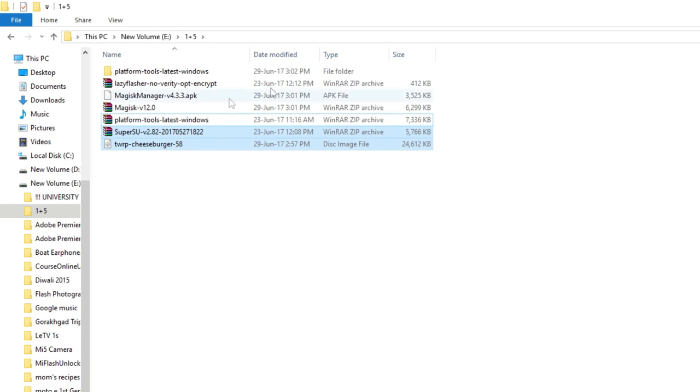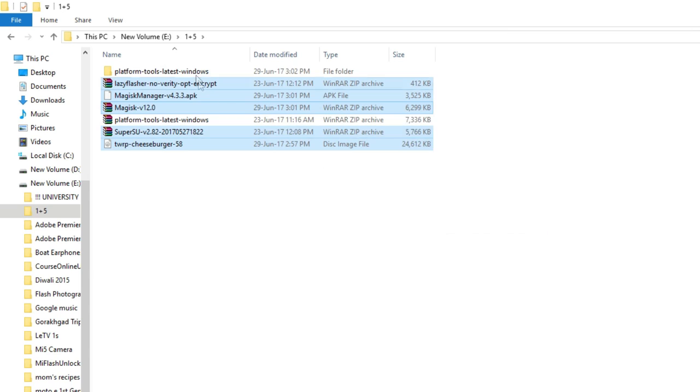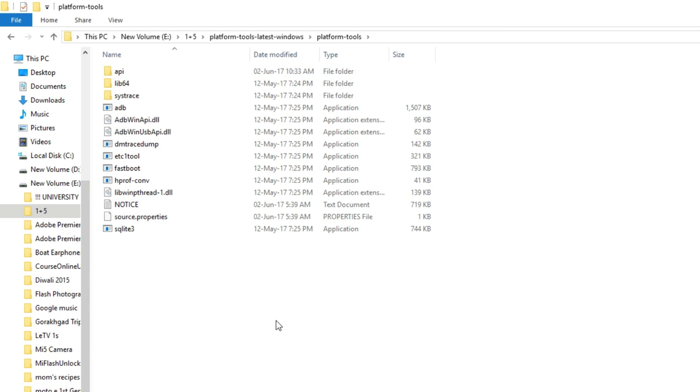Extract the ADB folder and copy the recovery zip file, super SU zip file and the Magisk zip file into that ADB folder.